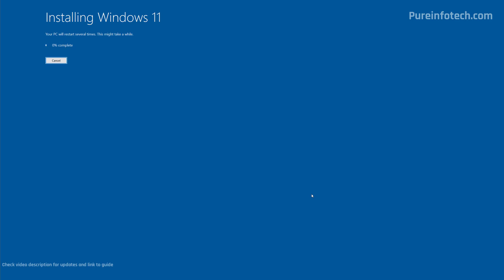The wizard is going to take over and start the upgrade process. This will take some time and your computer will restart a few times. Since you're doing an in-place upgrade, you won't have to go through the initial setup and the computer will boot straight to the sign-in screen. You will continue to have access to your files and apps.